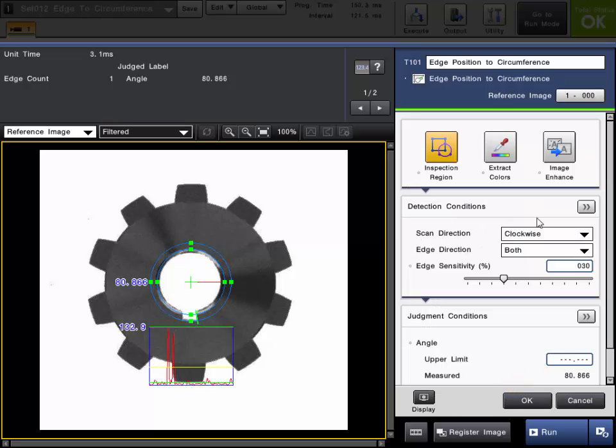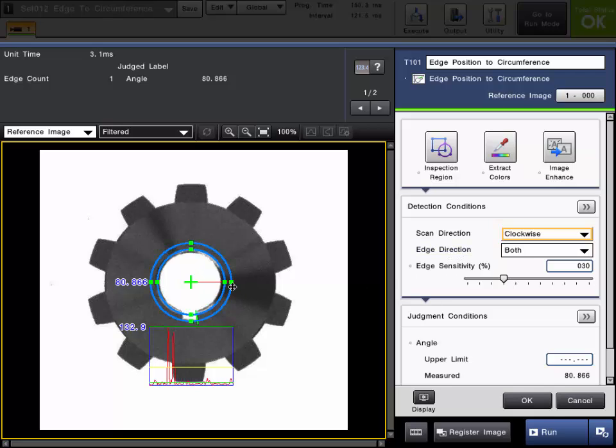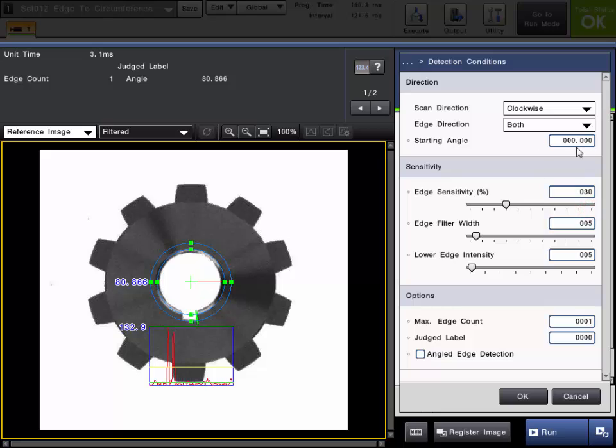Next, you would set up the necessary detection conditions for the edge. We can set clockwise or counterclockwise direction, and then we can also specify the edge direction if we want. Basically, what will happen here is it will start scanning for edges at what's called the start angle, which is the line here in red. That can be found under the detail detection conditions, as you can see right here.